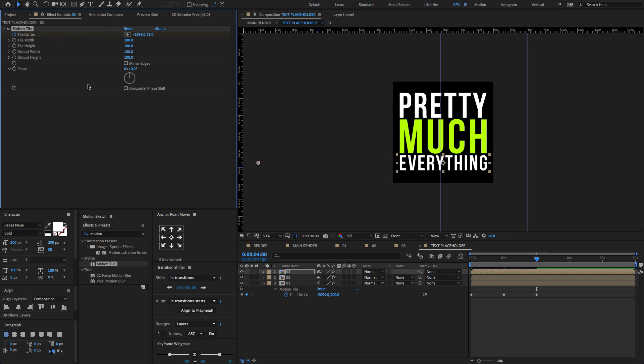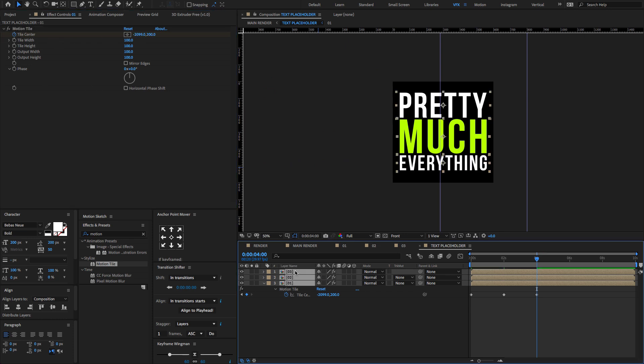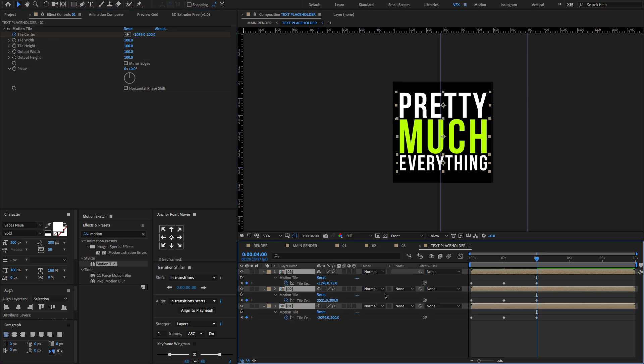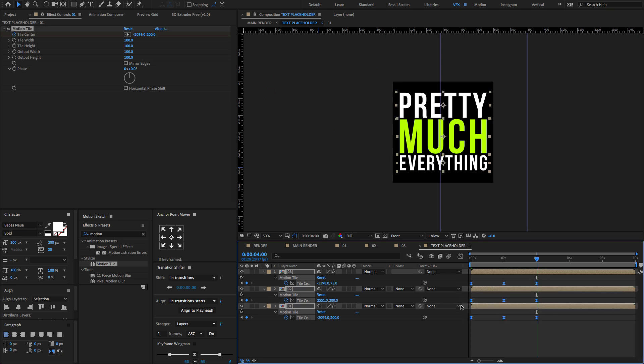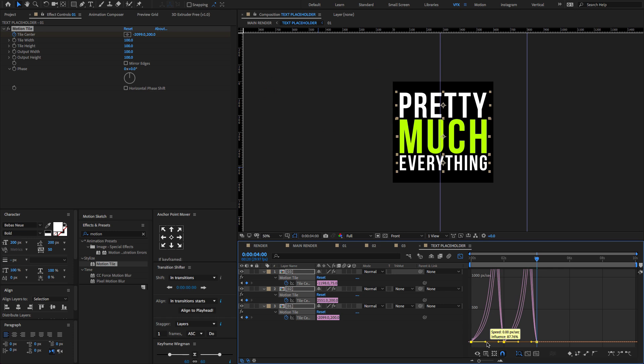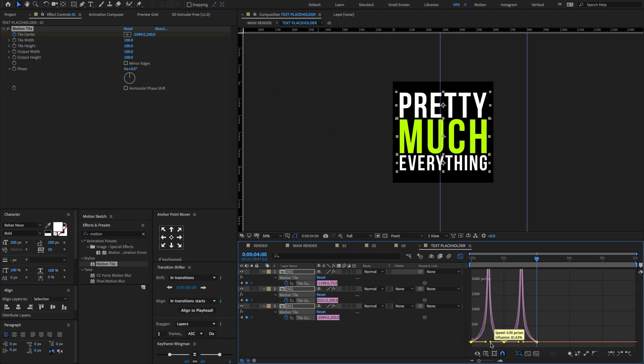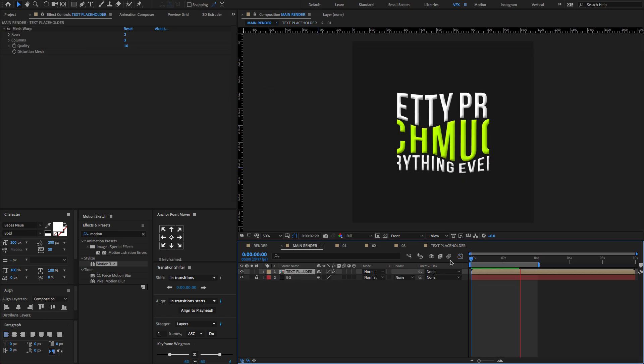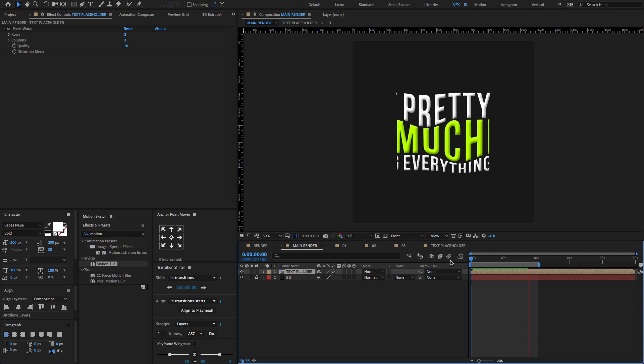Now select all layers and press U to open all keyframes. Select all keyframes and press F9 to easy ease. Open the graph editor and change the graph value to something like this. Hit the space bar button to preview.